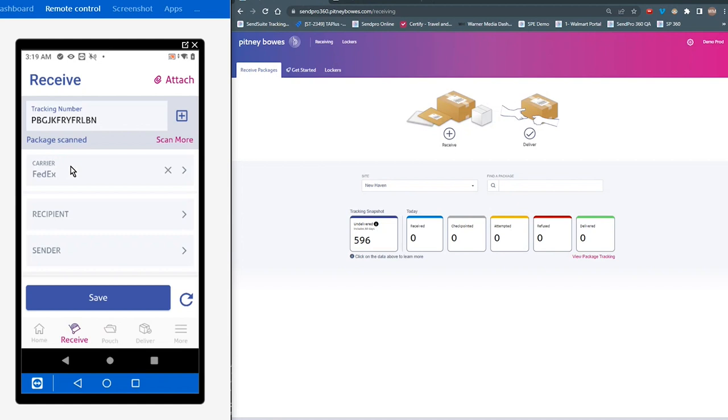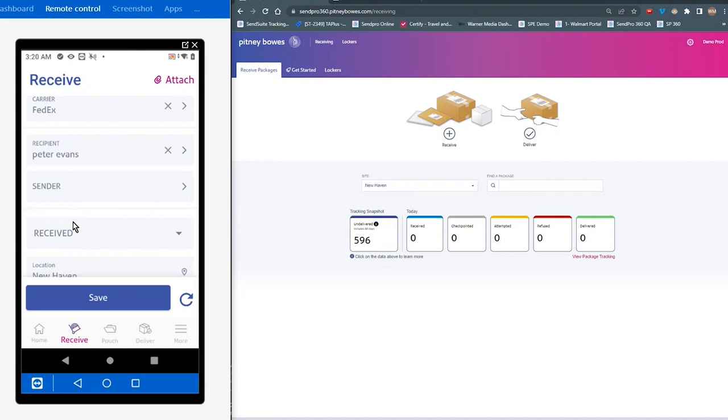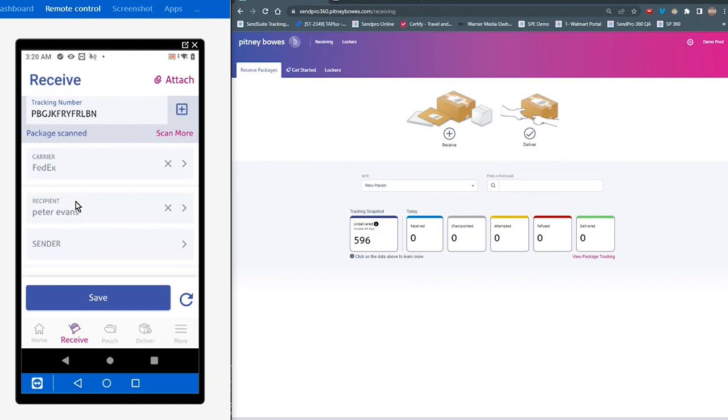So next, you would need to fill in the recipient information, sender information if that's important, and you'll notice that the current status is defaulted to received since this is the received workflow. If that's the only information you need to save, you can hit the save button, and it will record that package.